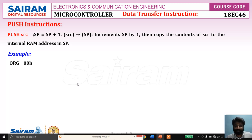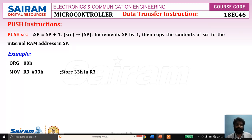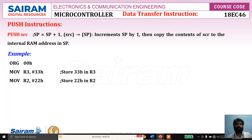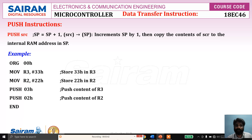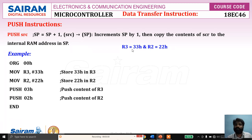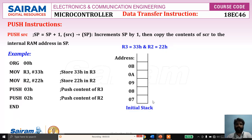Let's consider a simple program segment. Start with MOV R0, then MOV R3, 33h — store 33h in R3 — and store 22h in R2. Then PUSH 03 means push the content of R3, and PUSH 02 means push the content of R2. Let's see how the stack memory will look. After the first two instructions execute, R3 equals 33h and R2 equals 22h.